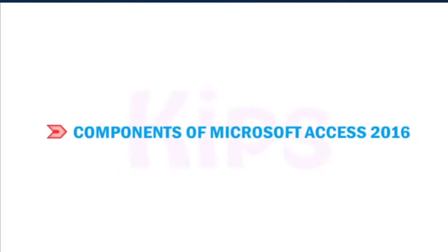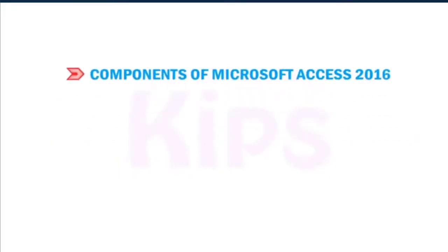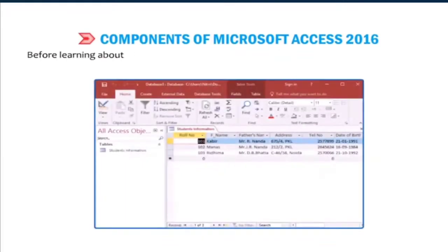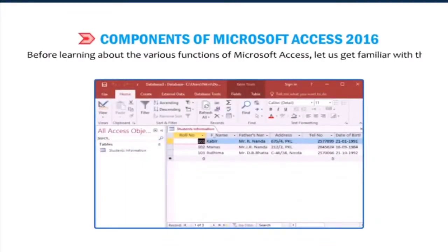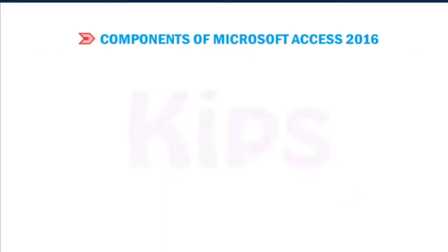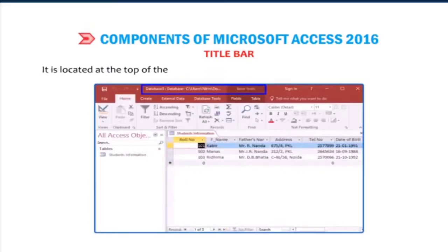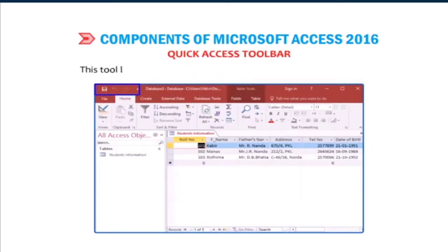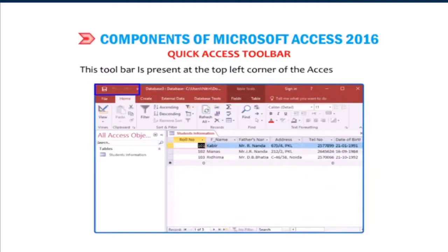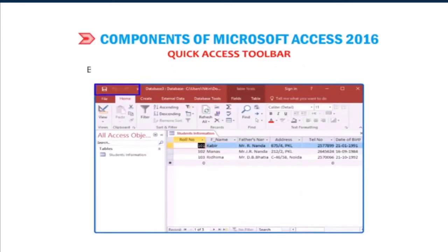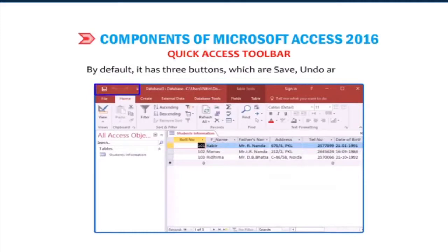Students, let us talk about components of Microsoft Access 2016. Before learning about the various functions of Microsoft Access, let us get familiar with the various components of Microsoft Access window. Title bar: It is located at the top of the window and displays the name of the current database. Quick Access Toolbar: This toolbar is present at the top left corner of the Access window. It contains the most frequently used command buttons. By default, it has three buttons which are save, undo and redo.